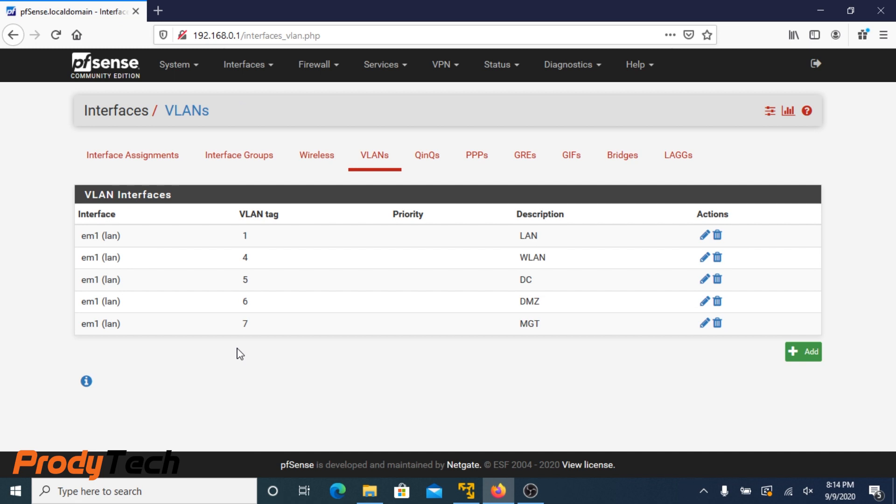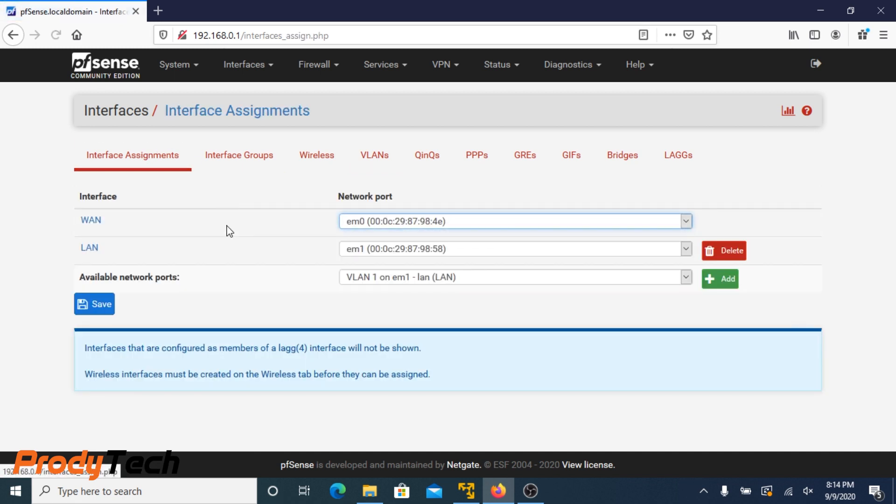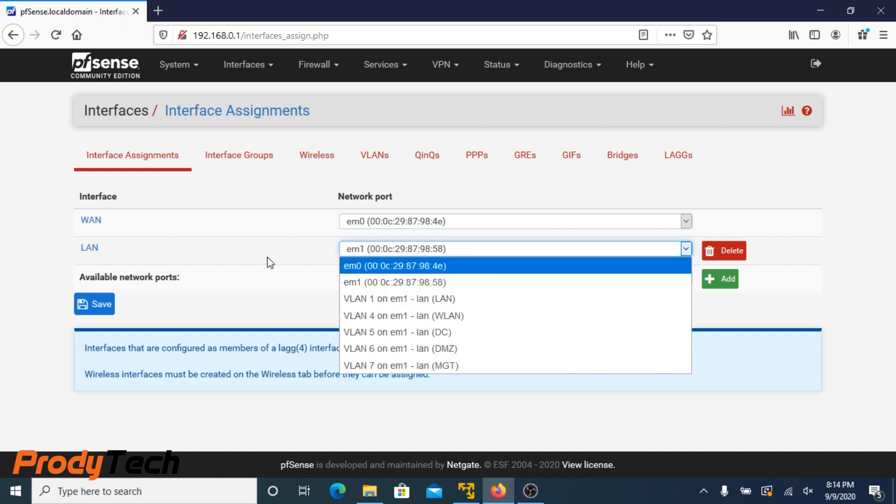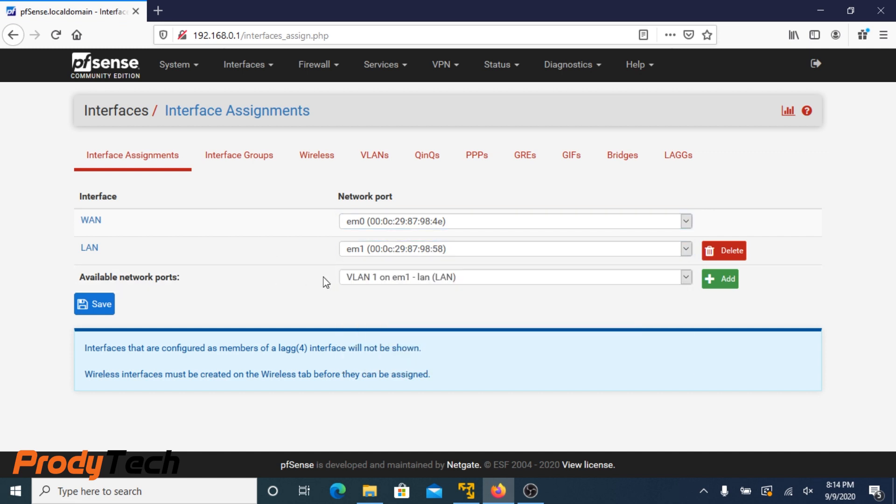And we are done setting up our VLANs. Now, the next step is to set the VLANs as interfaces on pfSense.